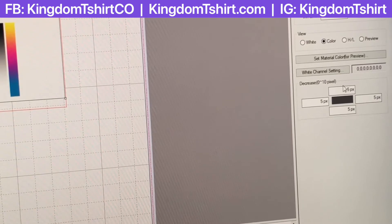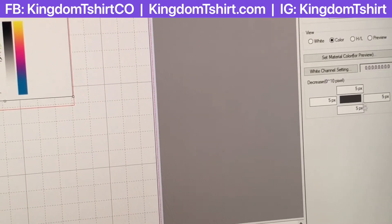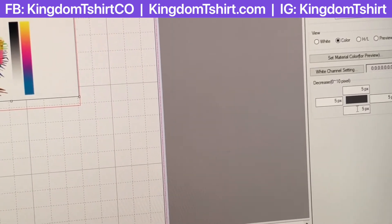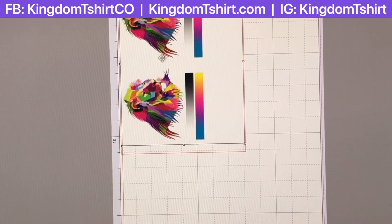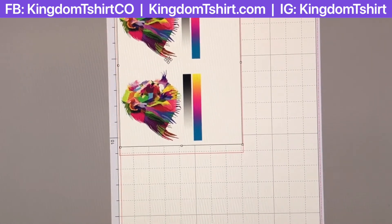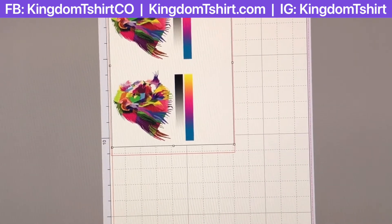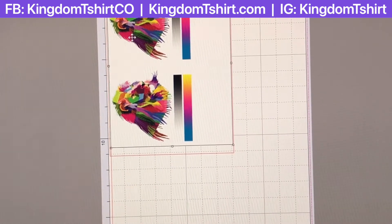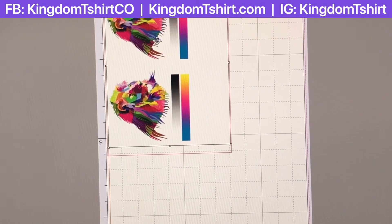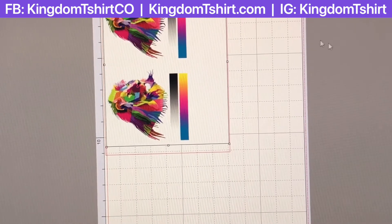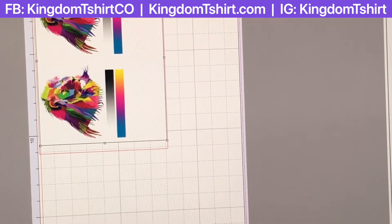For the choke setting, I put all sides at 5 pixels. This chokes the white so it stays inside the color boundaries. If you leave it at 1, you may get a white line showing through at some point in the design. Using 5 pixels ensures the white base stays inside the color and never shows outside the color area. That's working well for me.